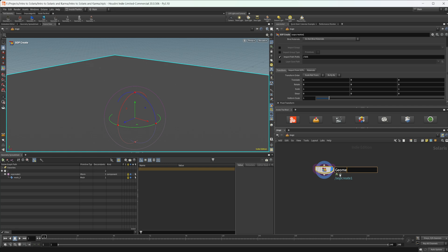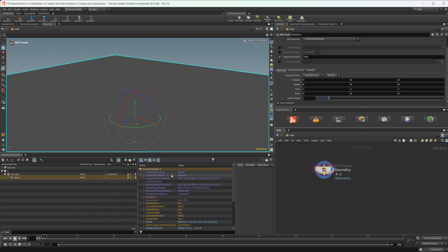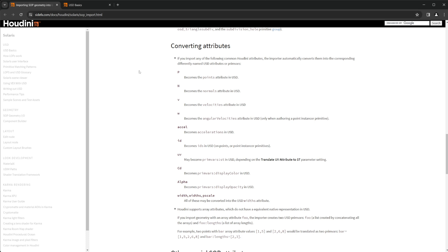If I go ahead and rename this to something like 'geometry,' you can see the name changes in the scene graph. We have our mesh, which is everything inside the SOP Create — currently all being brought in as one mesh, which we can change later. Selecting the mesh, we have some things available in this panel, which brings us to what we need to cover regarding attributes. Looking at the Solaris SOP import documentation, this covers probably one of the most important things as far as USD goes, especially for Houdini users.